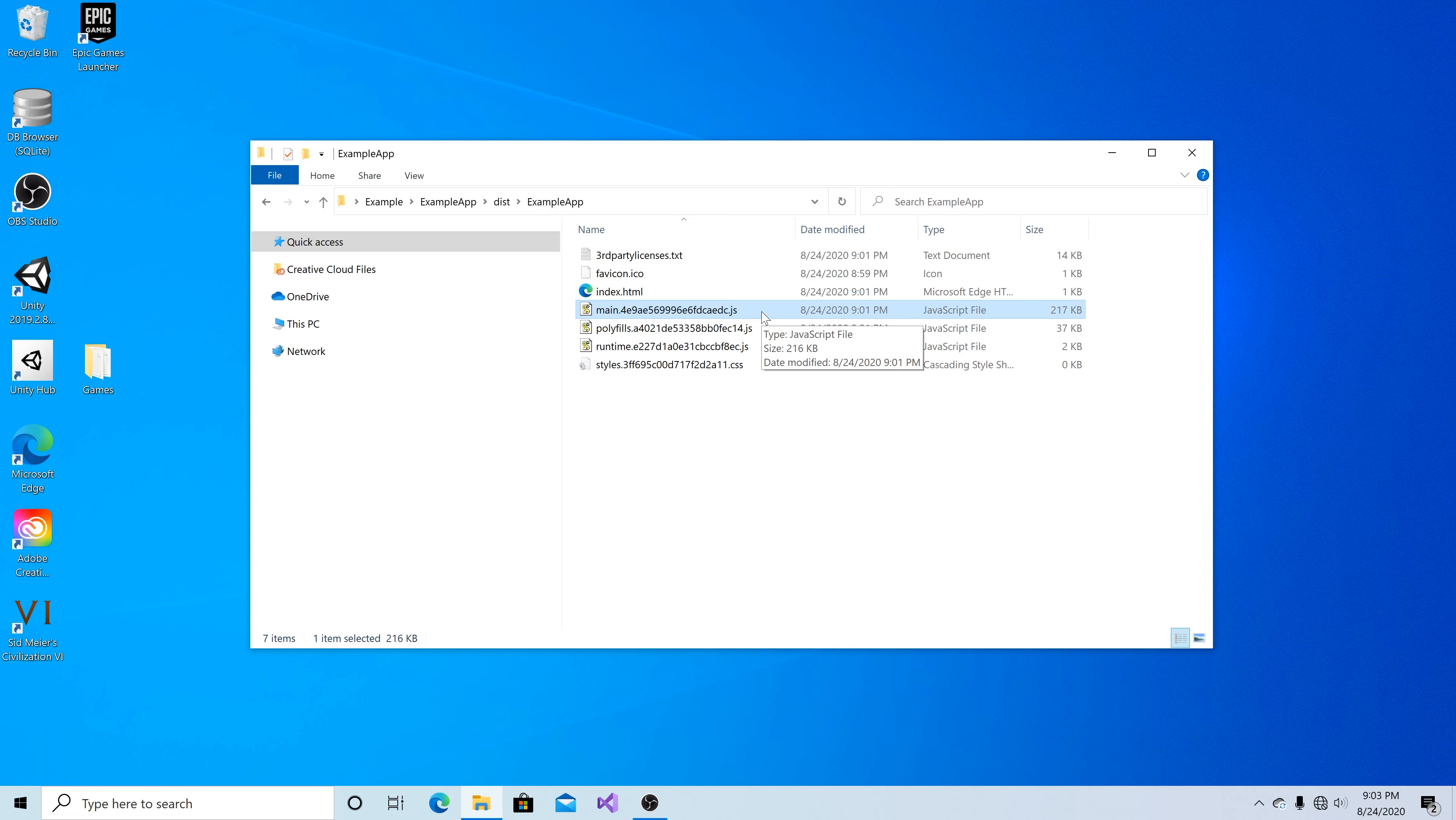So basically what you have to do is take the JavaScript files in the distribution directory here and put them into your application.